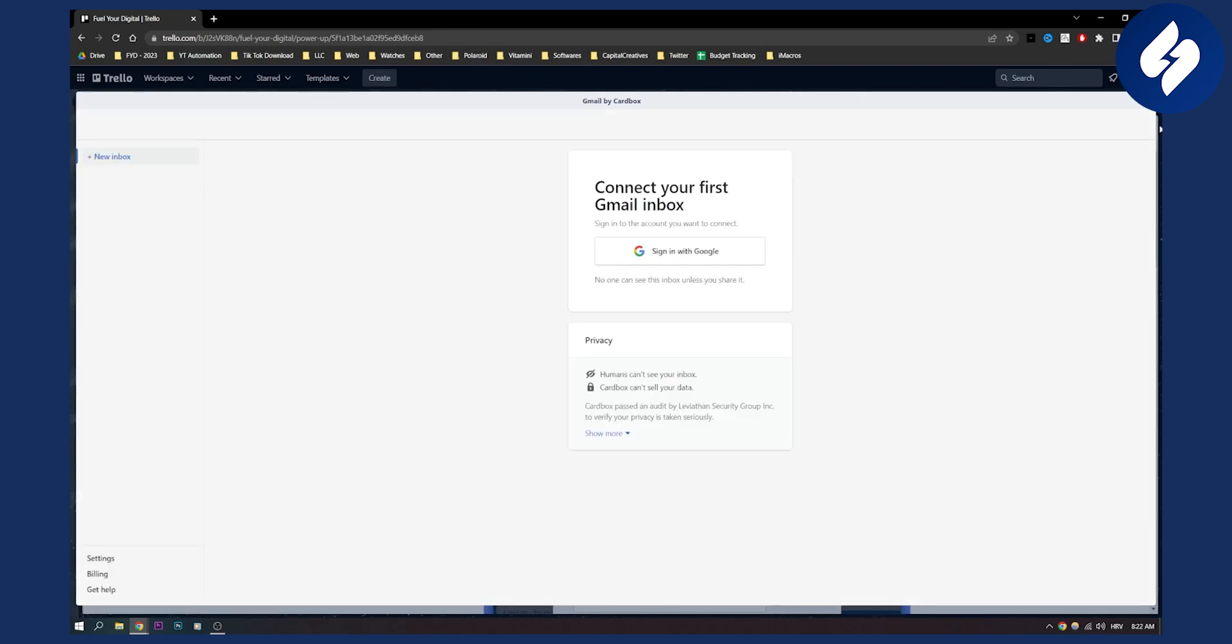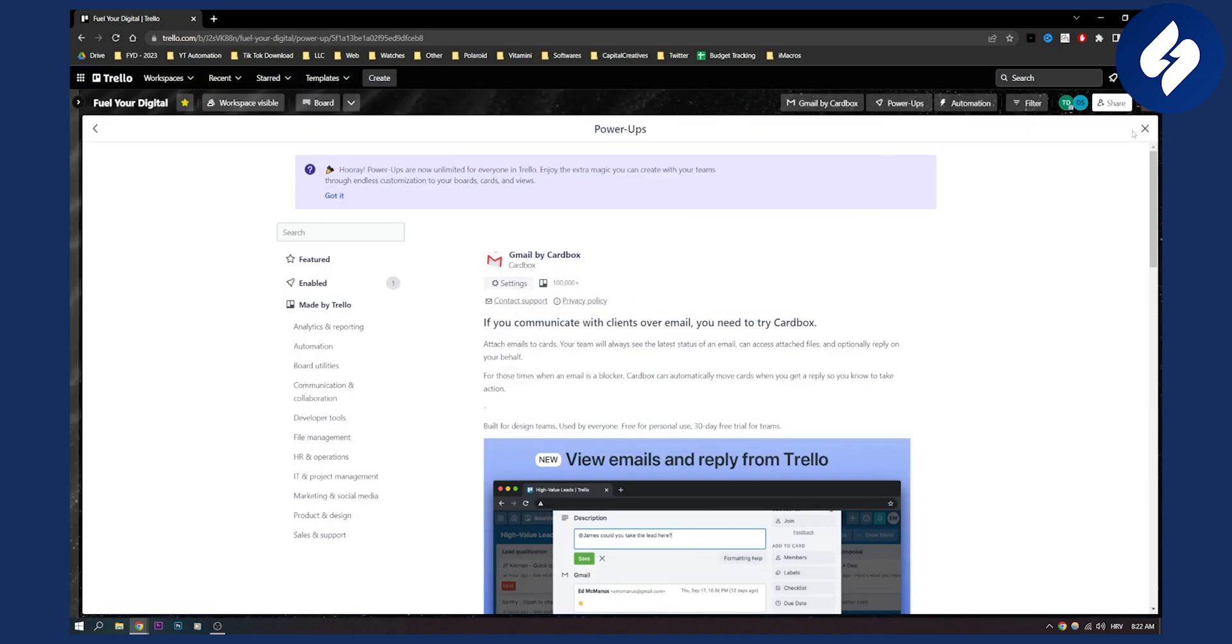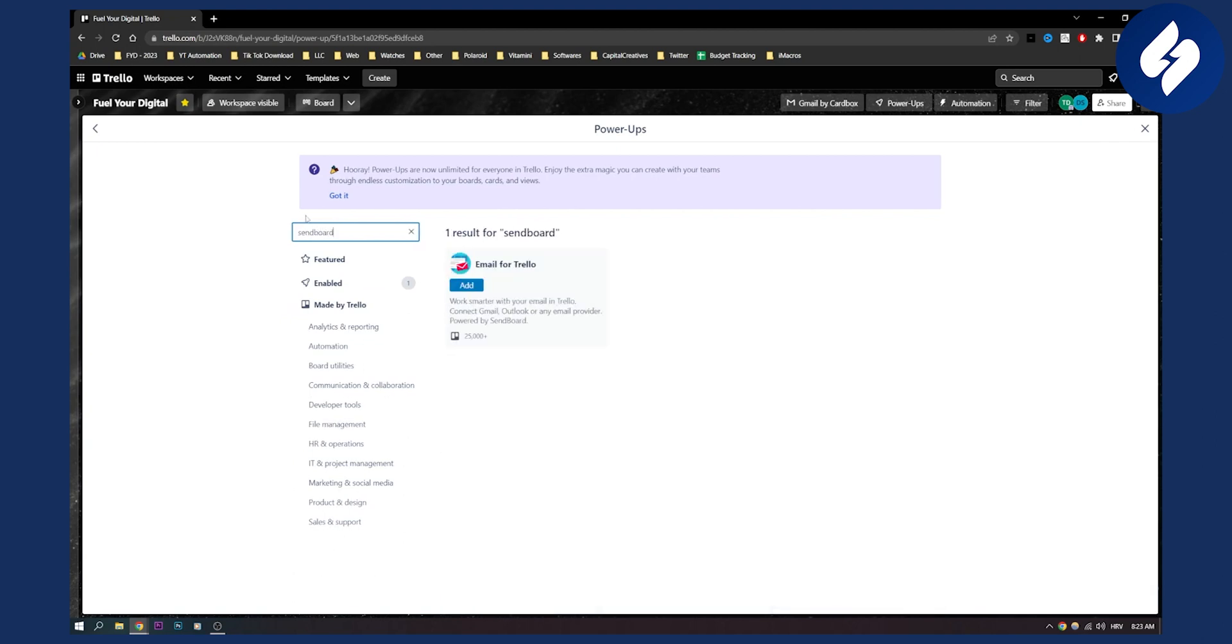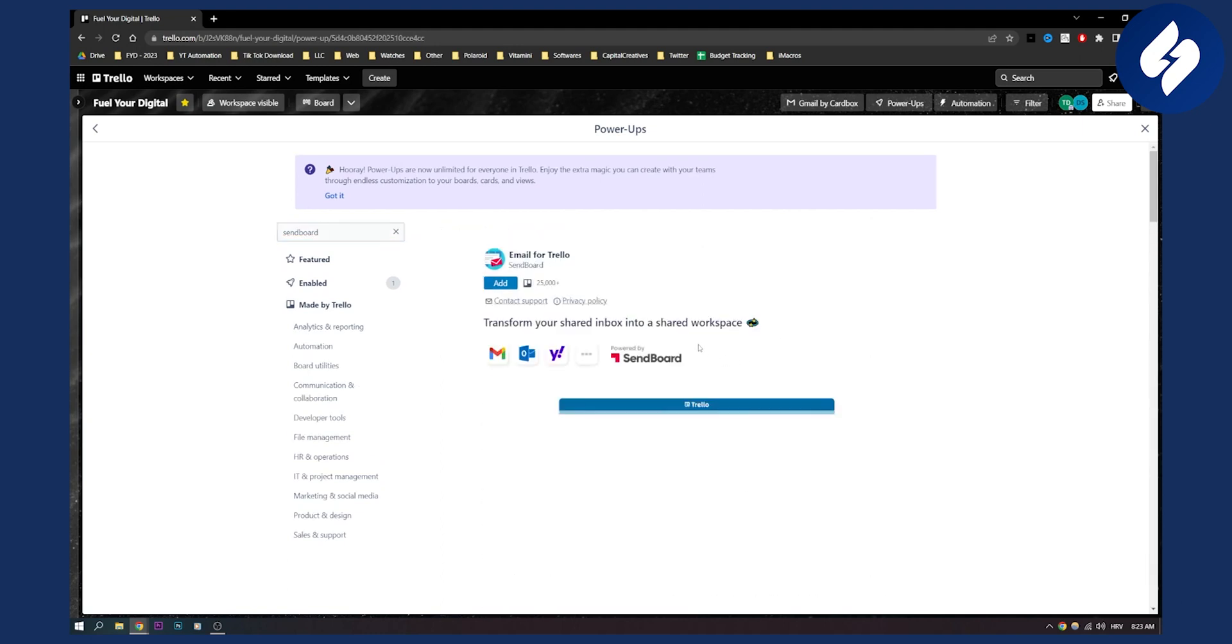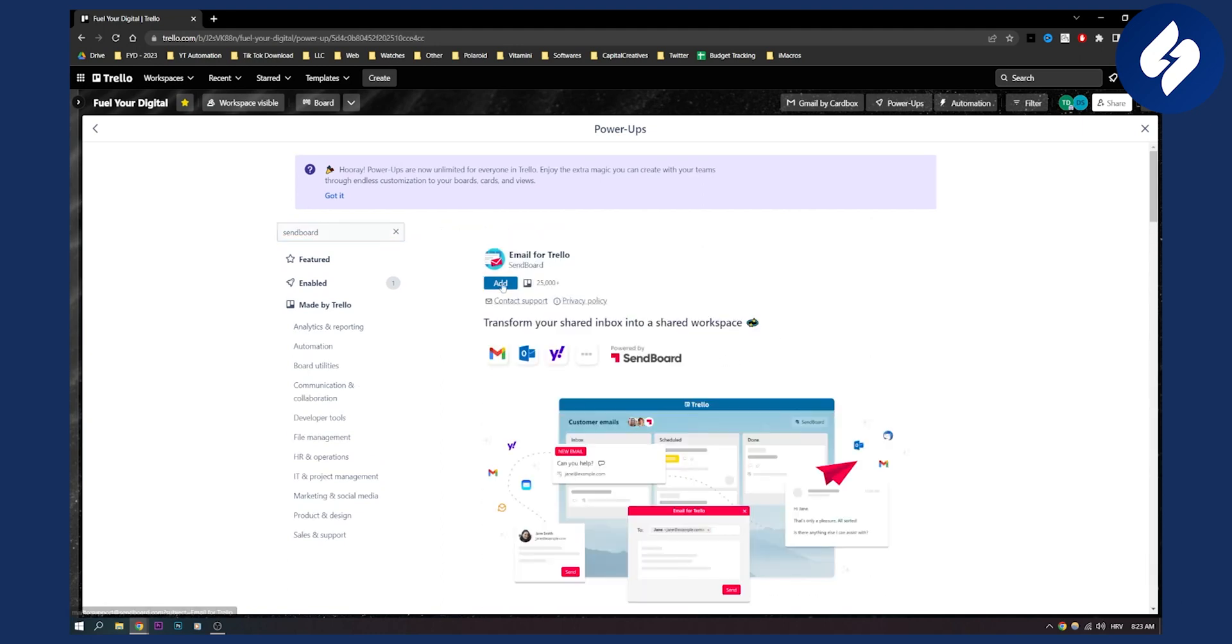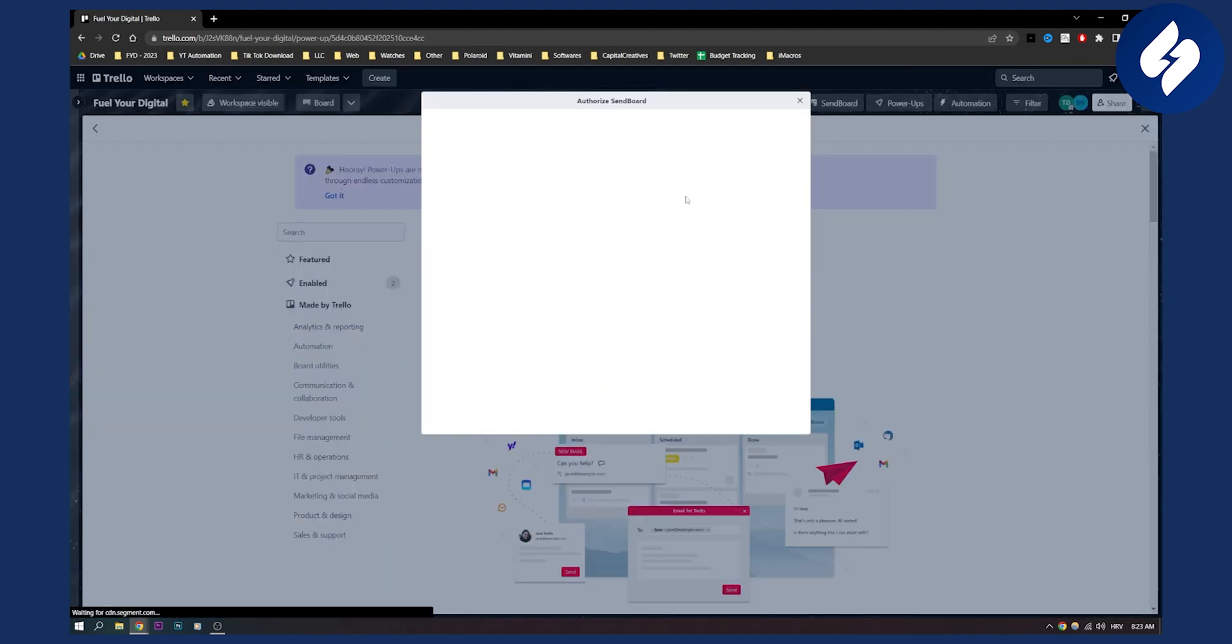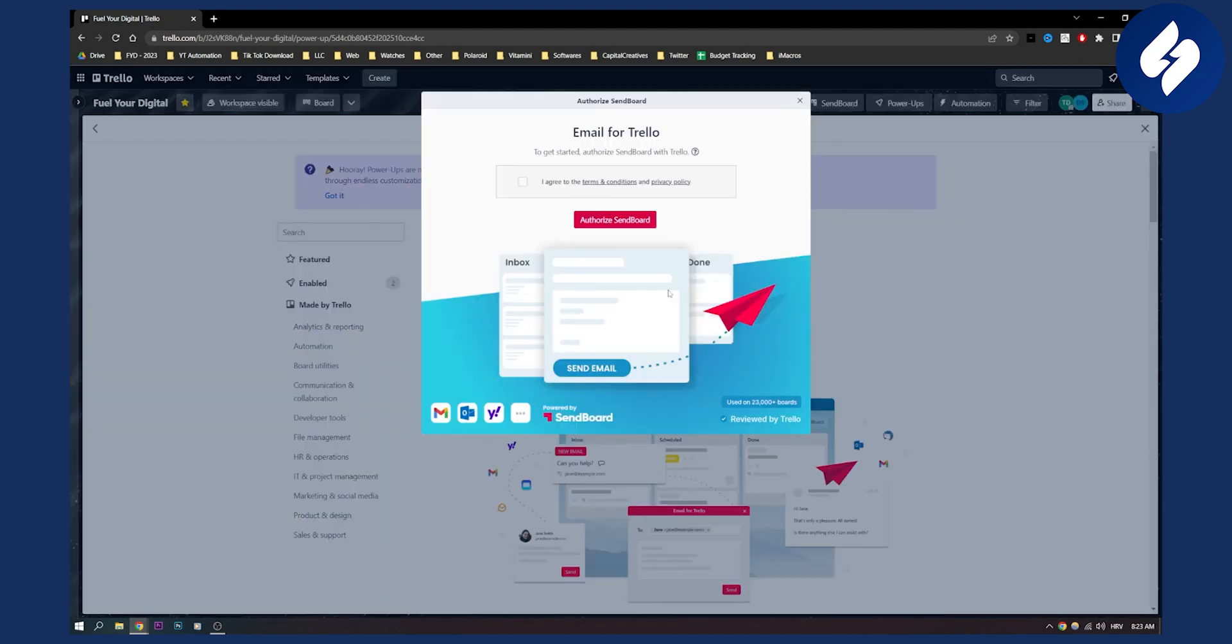Now what I wanted to show you is another way that you can do as well. If you go to power-ups, you can go to Send Board, and this is email for Trello. You can also add this to your Trello. You will need to click add and then connect and authorize Send Board right here.